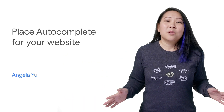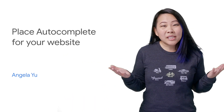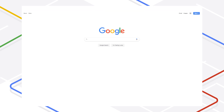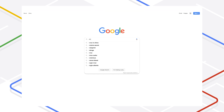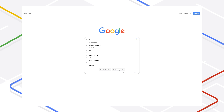Let's face facts. Google autocomplete has totally spoiled us. The predictions that Google presents when typing into google.com are often so good, I can save my delicate fingers from a whole bunch of keystrokes.